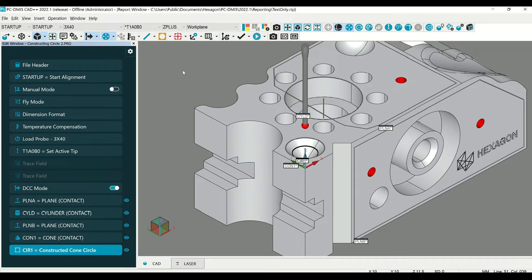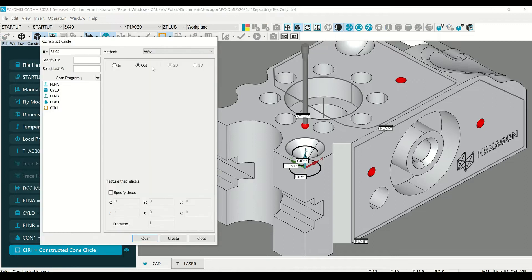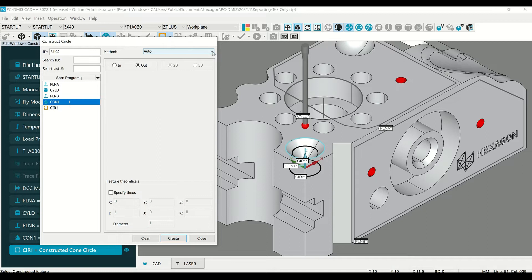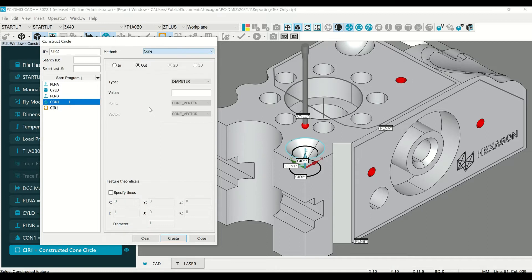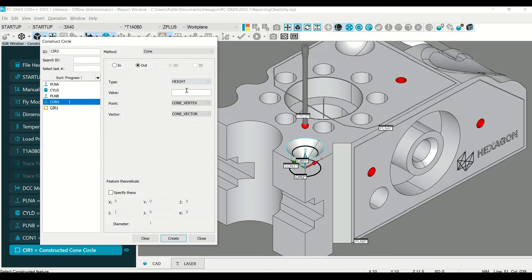Let's construct a circle at a specific height from the top. Select the constructed circle, select the feature, select cone, and instead of diameter, select height.